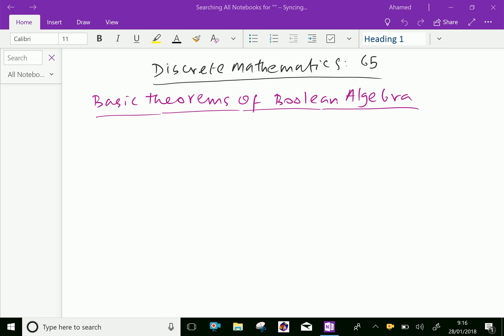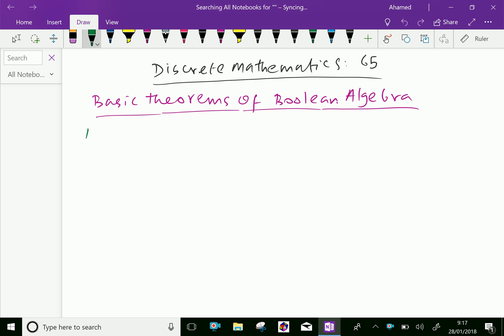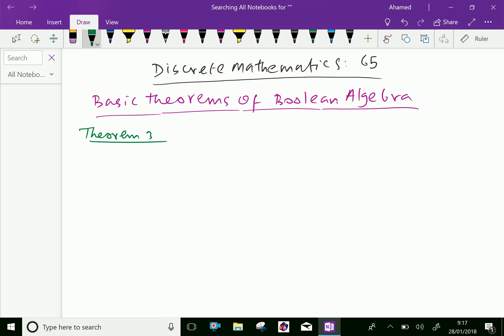Welcome to AminAcademy.com. In discrete mathematics regarding Boolean algebra, let us discuss theorems on Boolean algebra. Here, Theorem 3, which is named the Absorption Law.